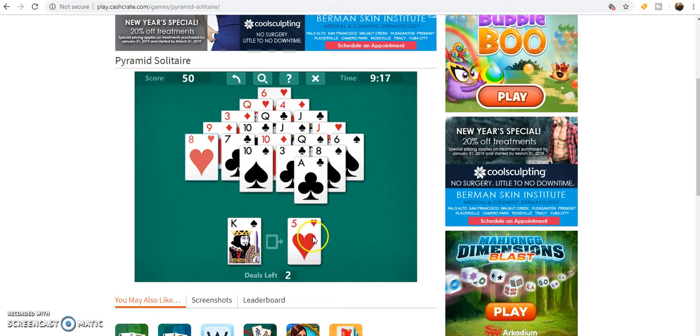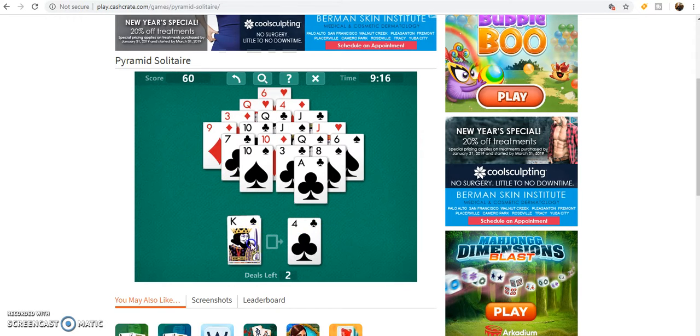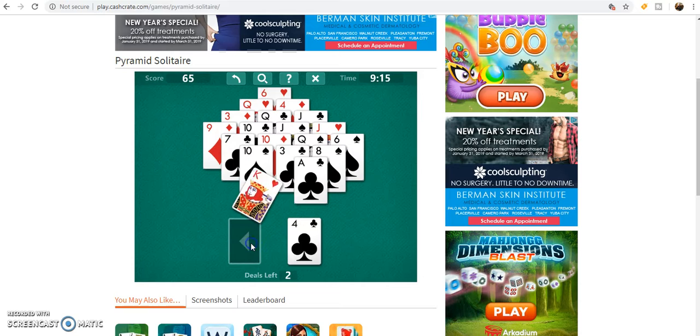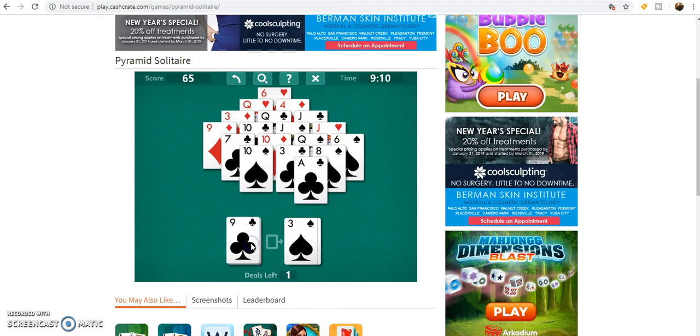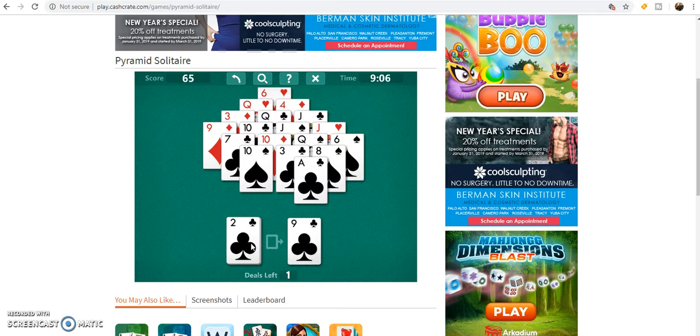Some games are gonna take longer than others, some are gonna go quicker than others. It just really depends on how fast your processing skills are and how fast...